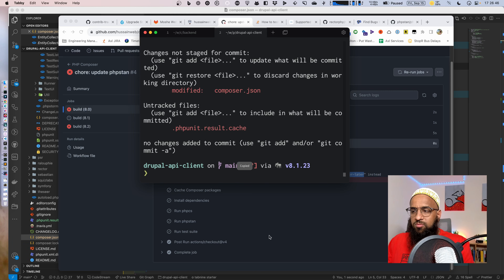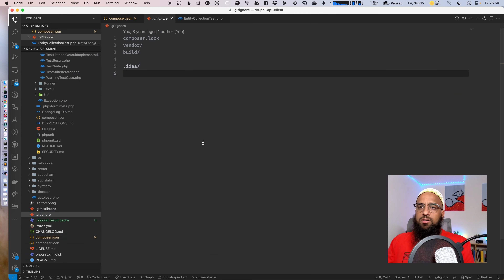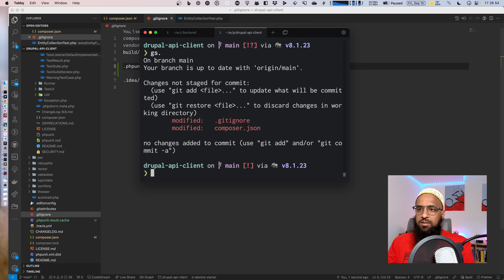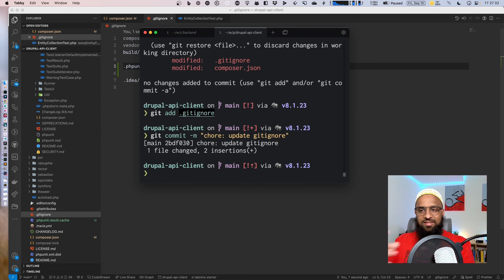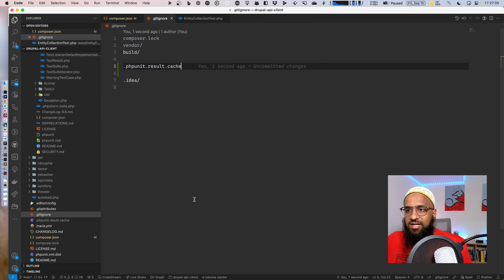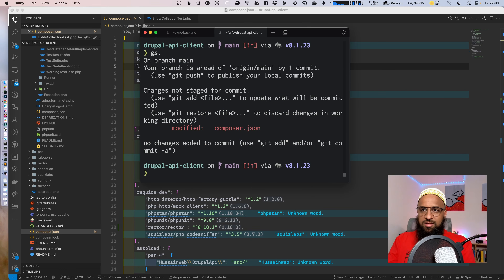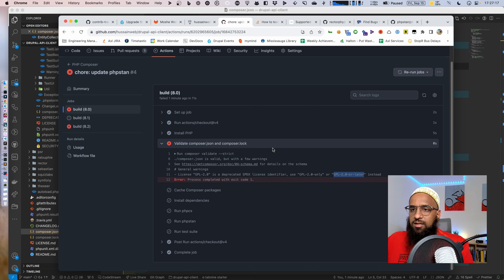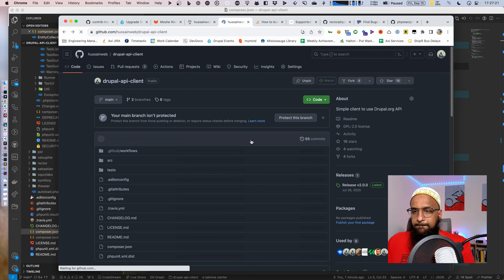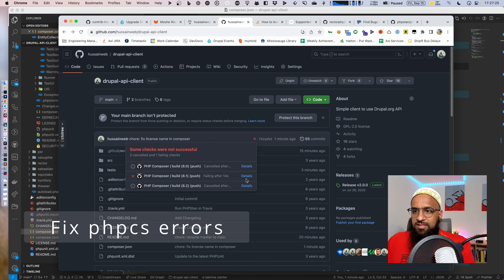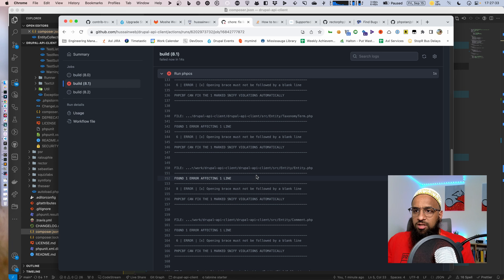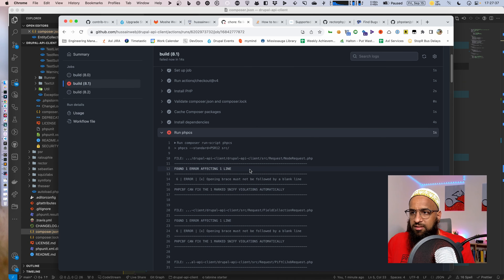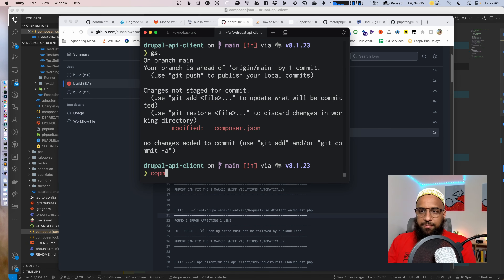This vendor folder in the file tree is also bothering me — I'm going to add it to .gitignore. It's been so many years that there are a lot of small things like this. Now it'll stop bothering me. Only composer.json change remains. Let me make some headway with rector first. Before we fix things with rector, we can run phpcbf — the auto-fixer — which is already part of our commands.